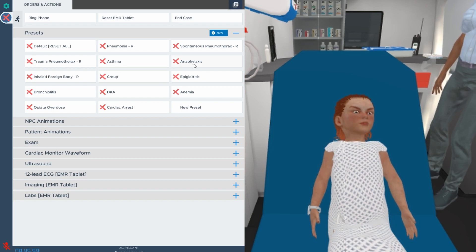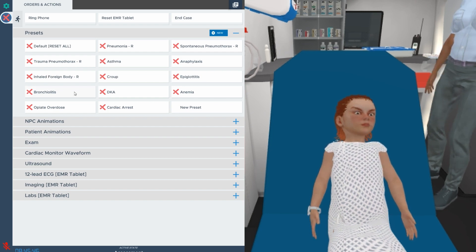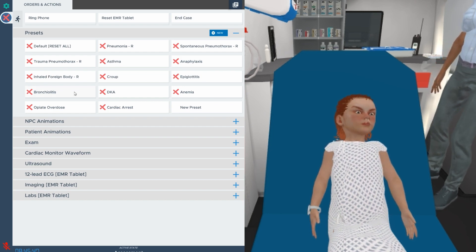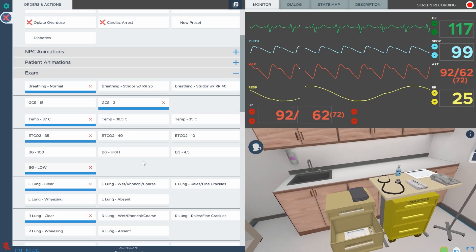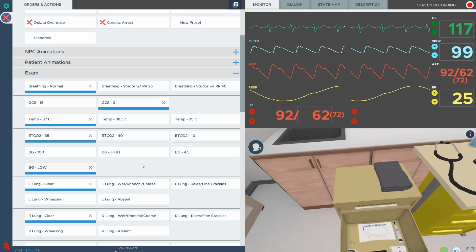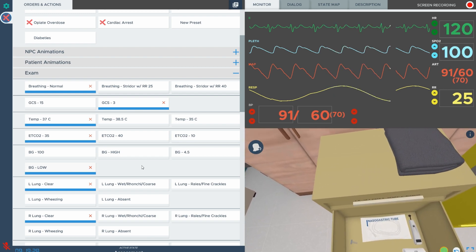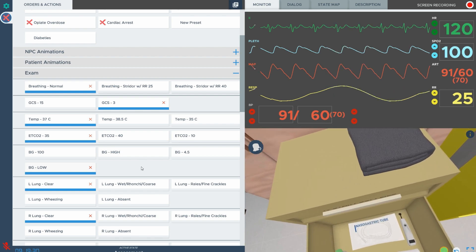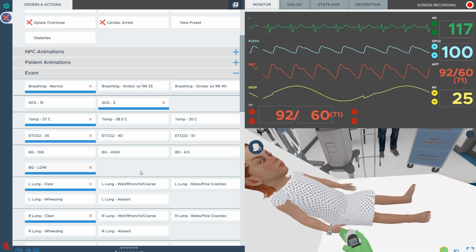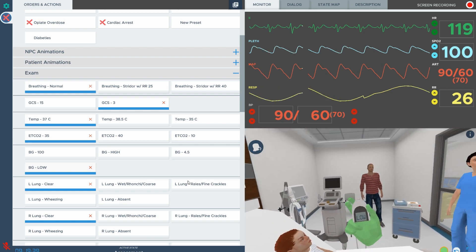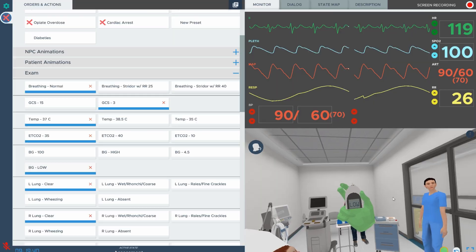And the best part? You can save your selections as your own customized preset. Build it once and use it every time you log in. Dynamic adjustments to patient vitals are reflected in real time.